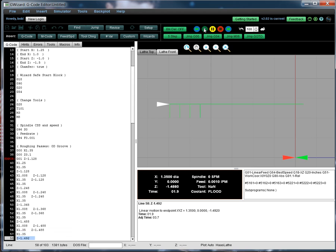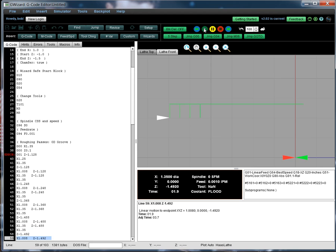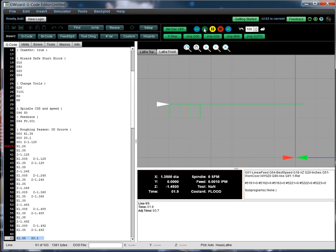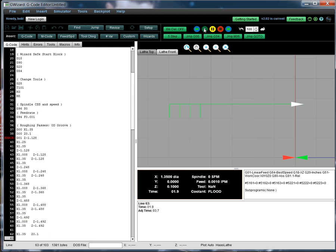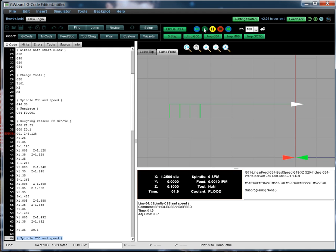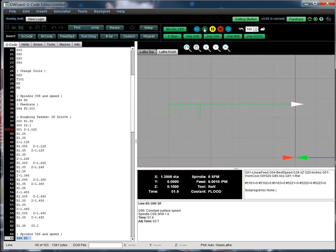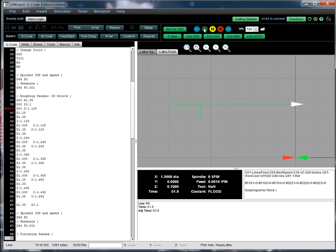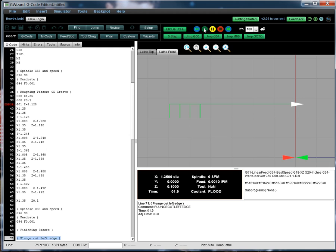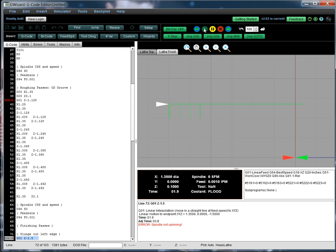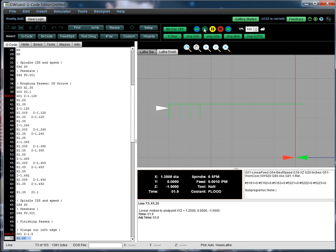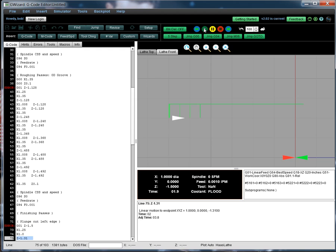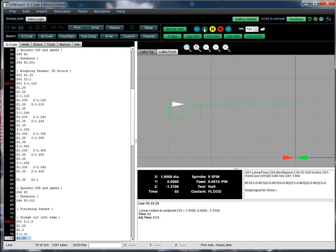Looks like we've got four of these. So then we've retracted. We're going to go to the finishing speeds and feeds. And now we're starting to finish pass. So we plunge the left edge. Got the left edge. And we're going to come over. We turned towards the center, rolling along the bottom of the groove.